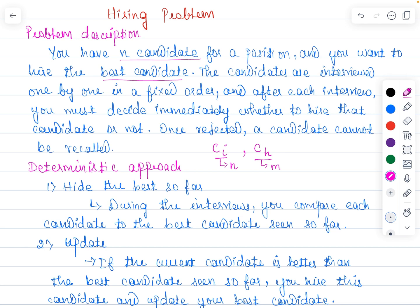You have n number of candidates, interview one candidate per day, and decide whether to hire the person or not. The cost of interviewing a candidate is CI. If the candidate is better than the current assistant, you fix one current dummy candidate as the best candidate. Every time you interview a candidate, you compare the performance of the current candidate with the current best.